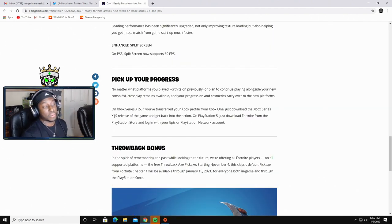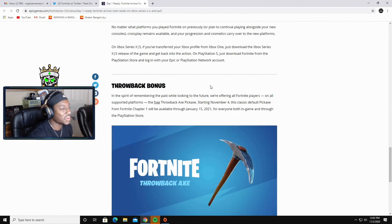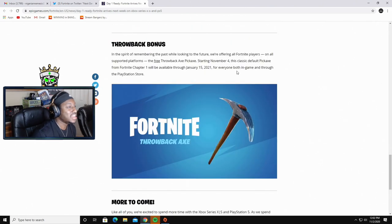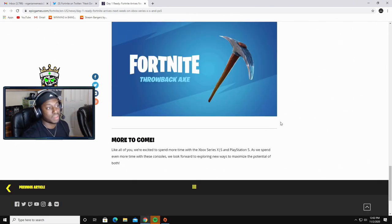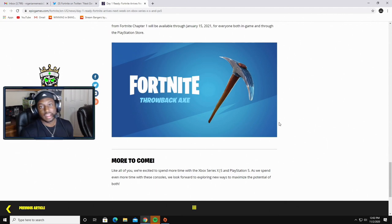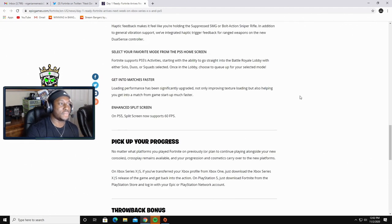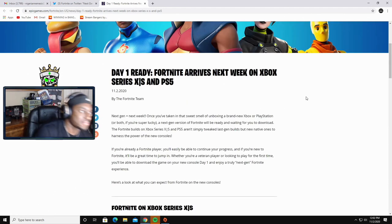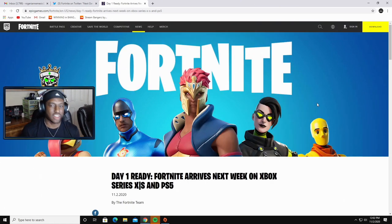You got the 4K resolution at 60 FPS. At least, hey, we get to pick up your progress, right? You get to continue the game whether you're playing on your old console. You can bring it over to the new one and continue it. You get a throwback bonus, you get a little pickaxe.